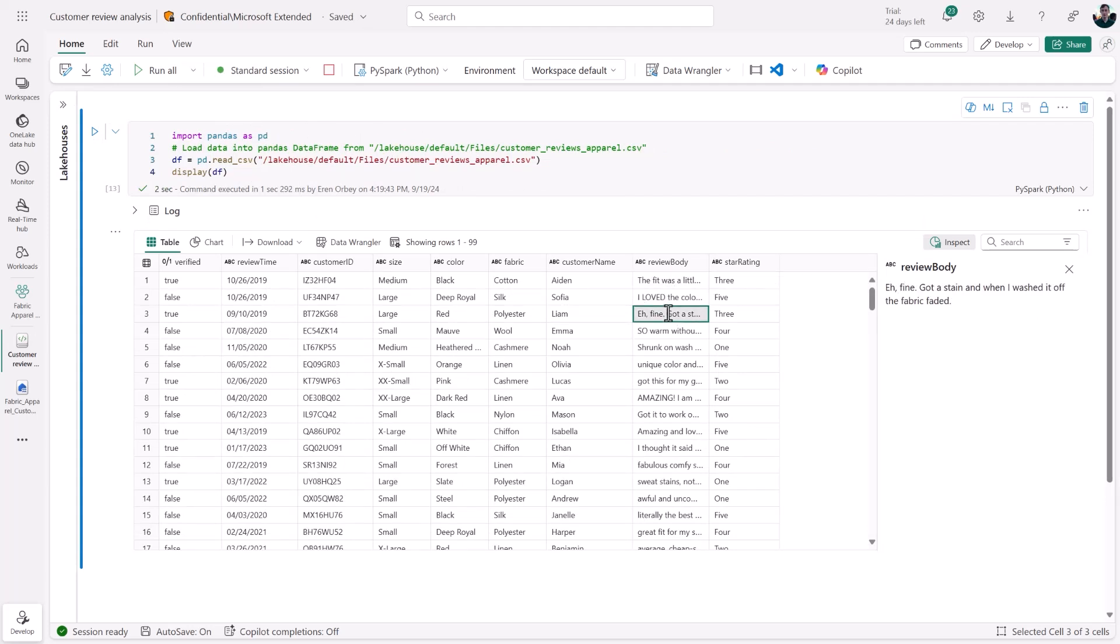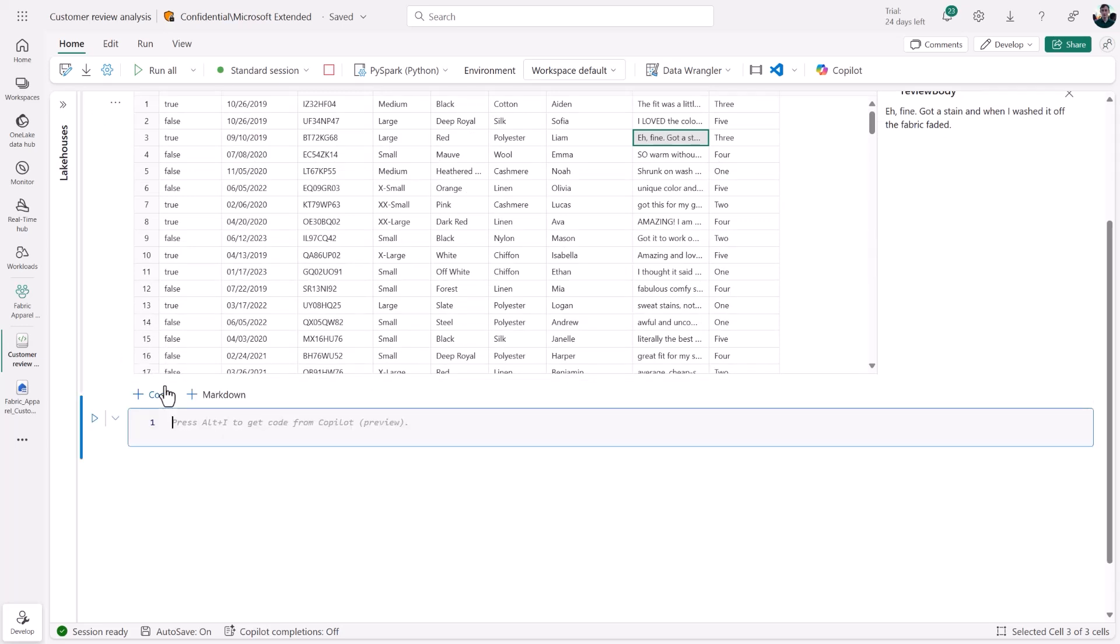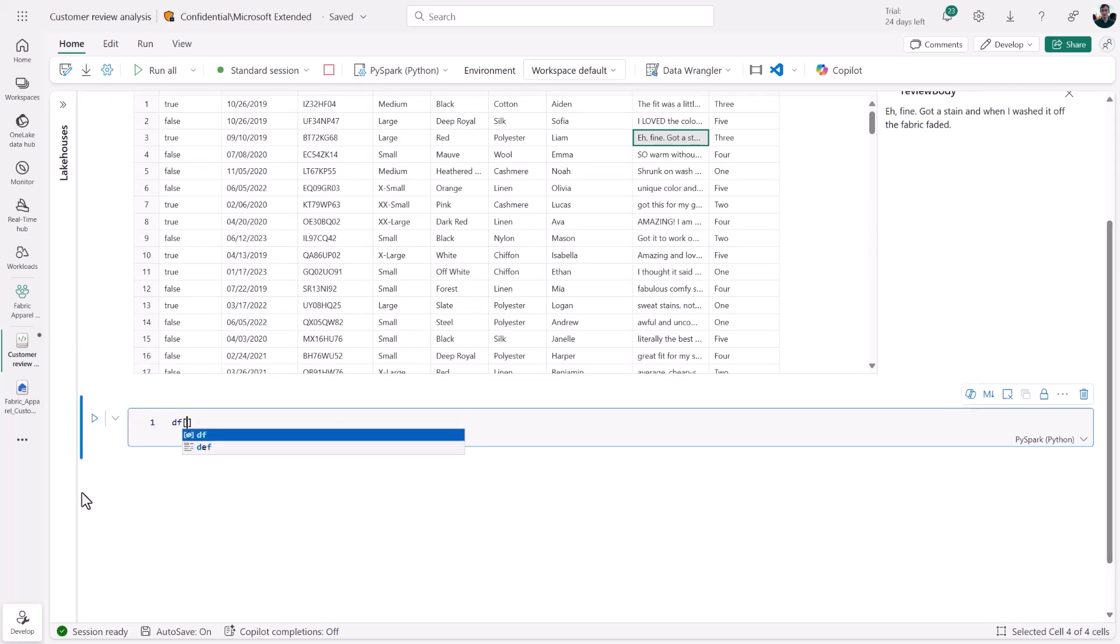What if there was a way to analyze them with AI seamlessly? Thanks to a new set of built-in user-friendly AI functions in Fabric, I can leverage AI to transform and enrich my data in just a single line of code.